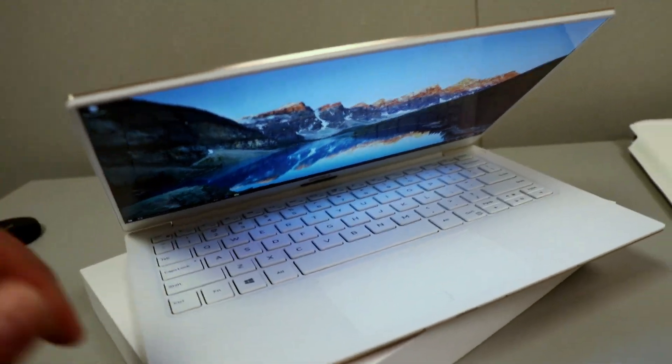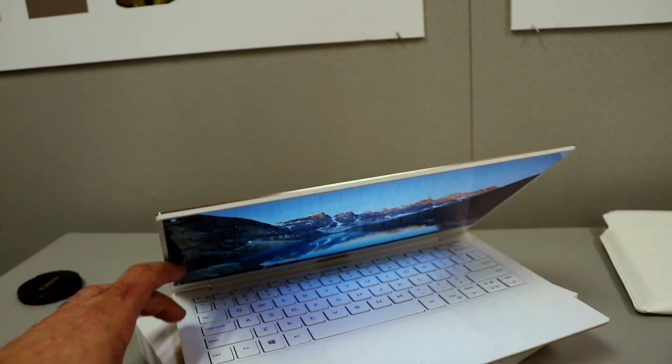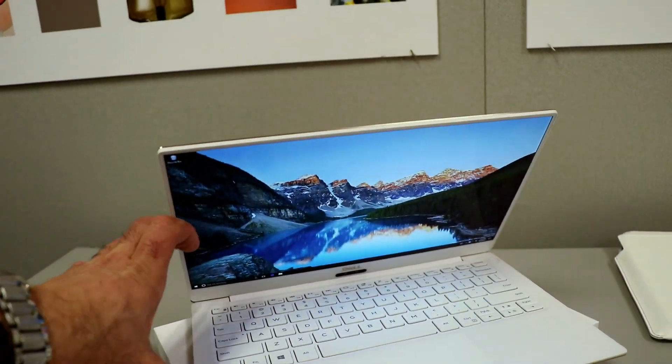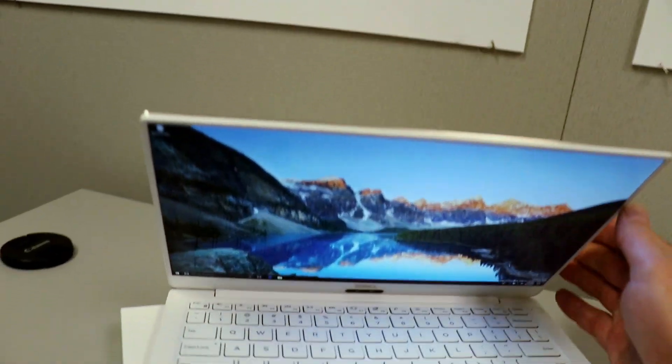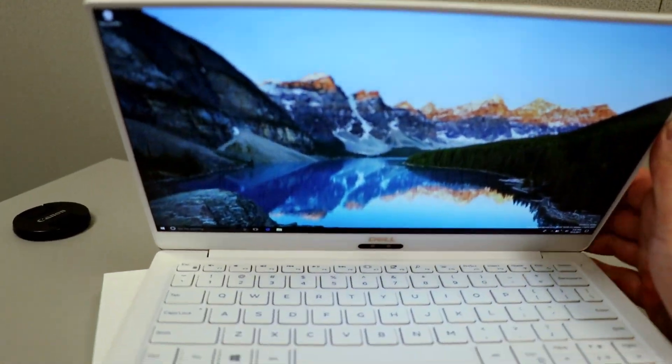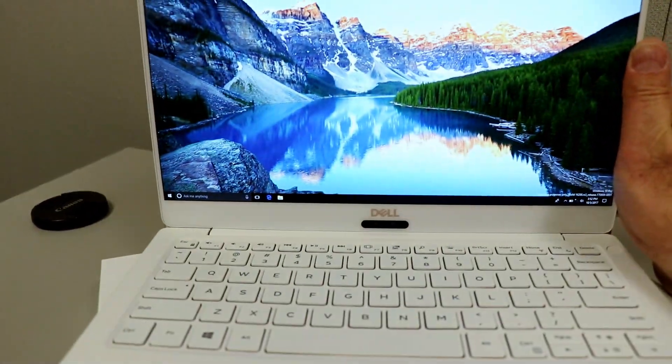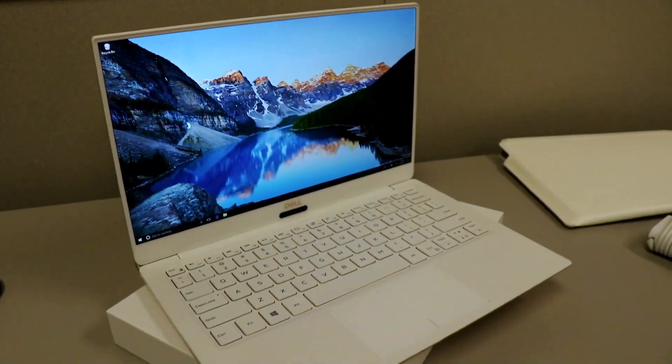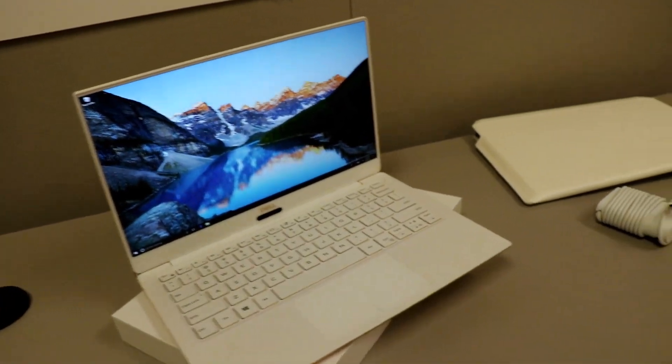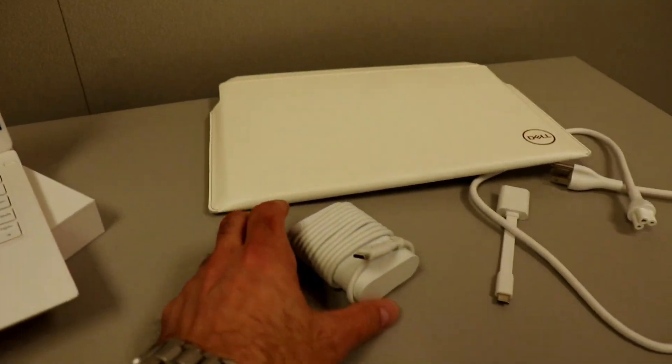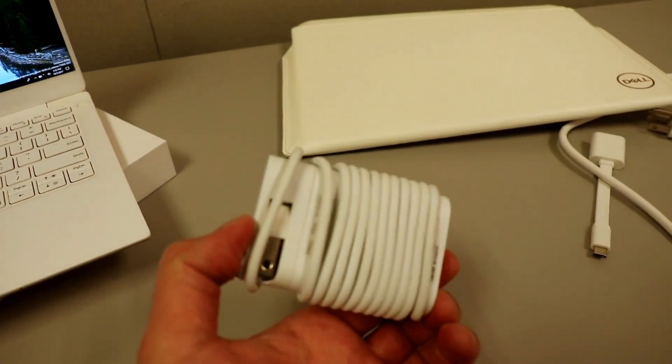Now, the other thing that's interesting about this is that they've also extended the white motif to the accessories as well. So now you've got a white power brick.